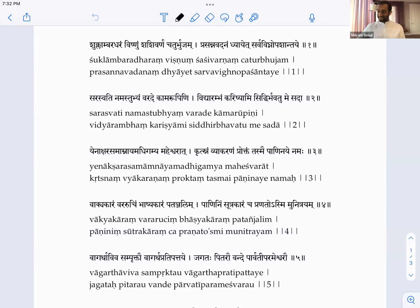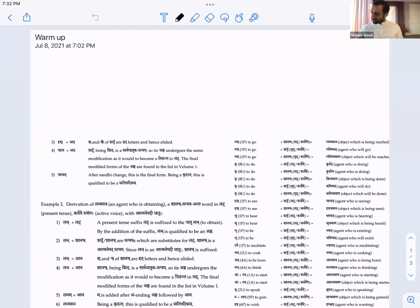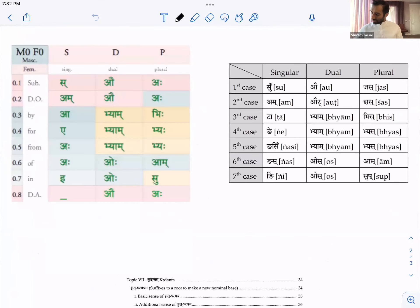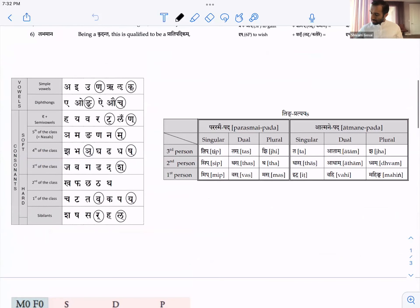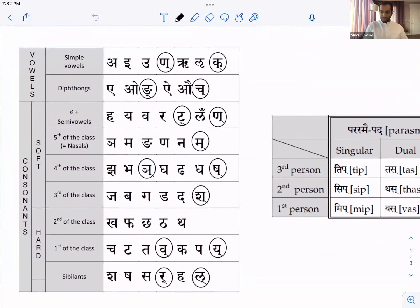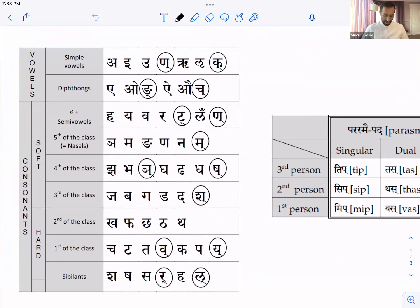Welcome everyone. We can just chant the Maheshvara Sutra and then continue on. Om Ayi Un Rilika E Ong Ayi Aouch. Haya Varat Lan Yama Gananam Jhabhanya Ghadhadash, Khafa Chathata Chathatav Kapai Sahasar Hal — Itti Maheshwarani Sutra Nying.